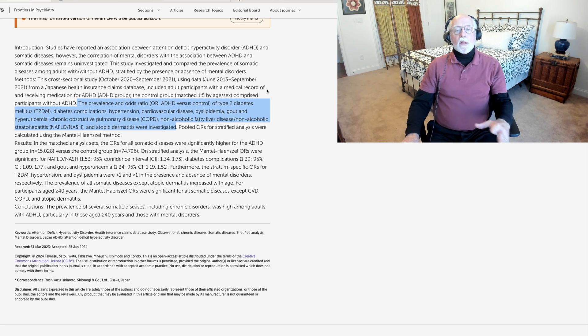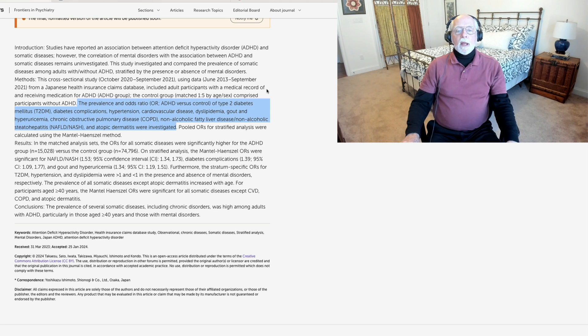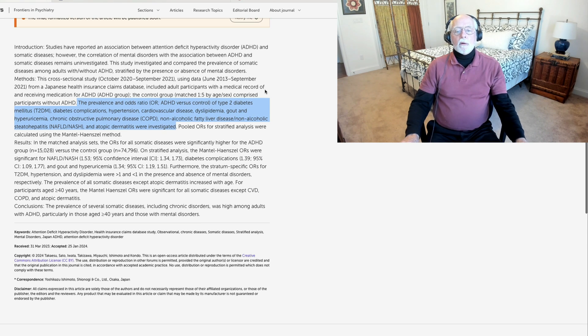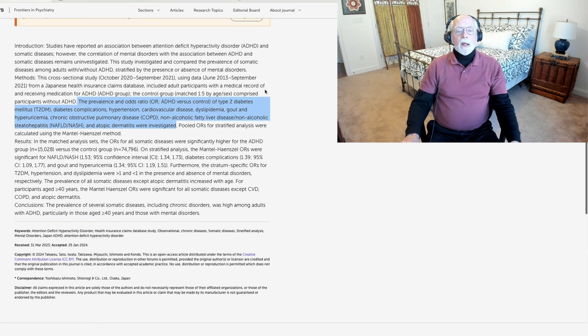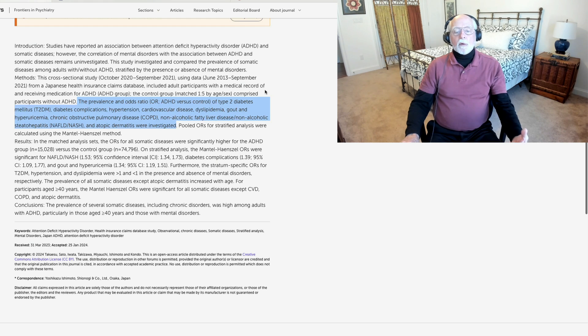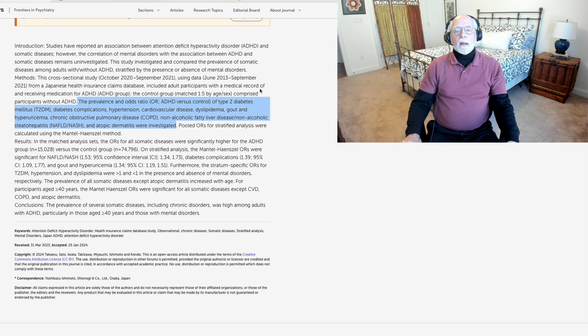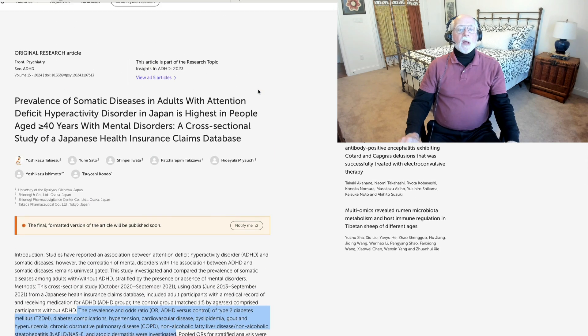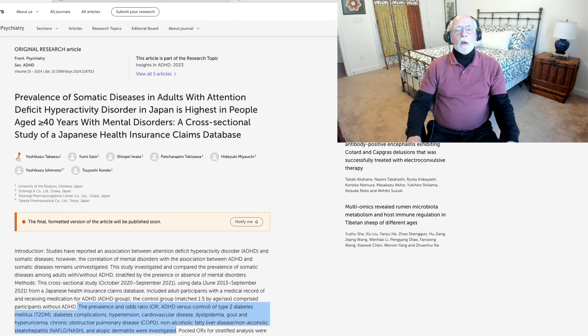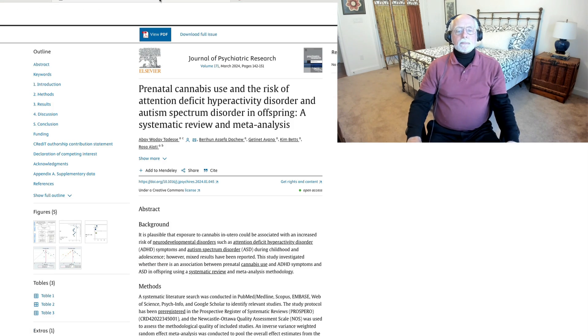So, overall, yet more evidence of a link between ADHD and a variety of medical complaints, somatic disorders, and diseases, and this time replicated in a Japanese population. So, I thought you might be interested in knowing that.